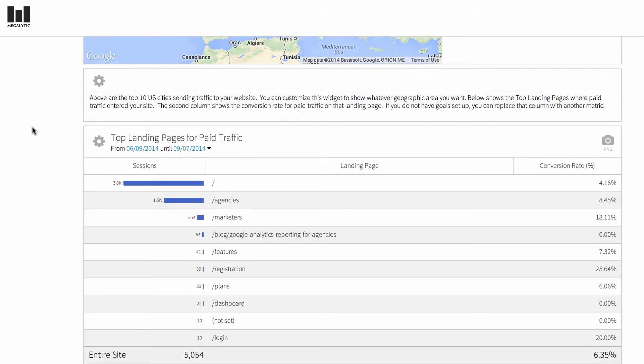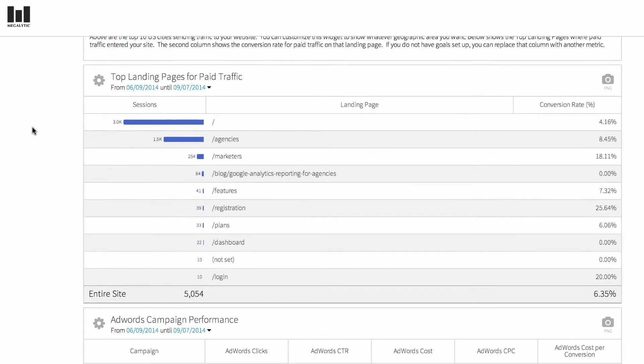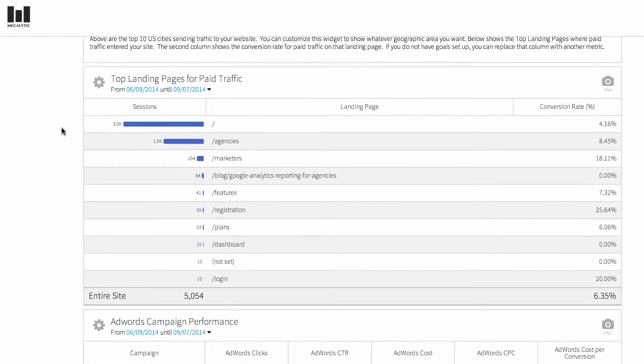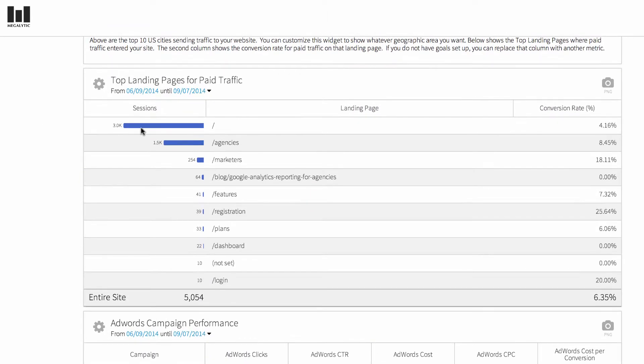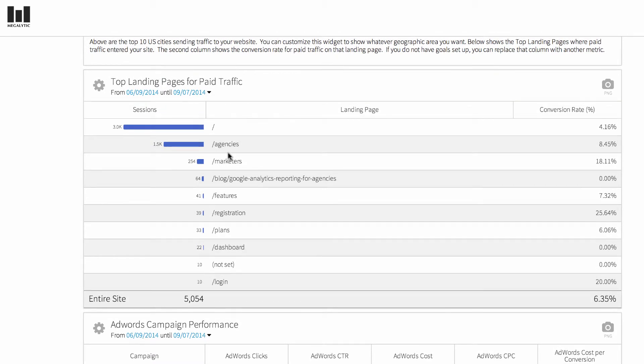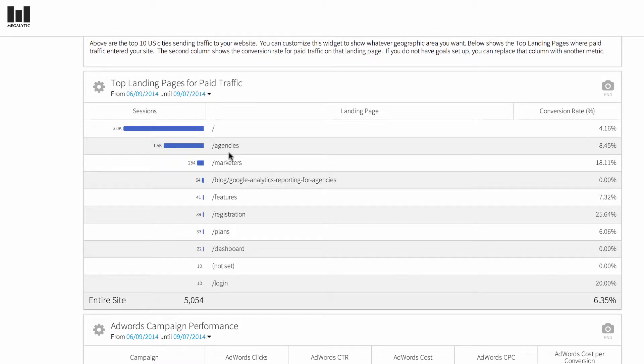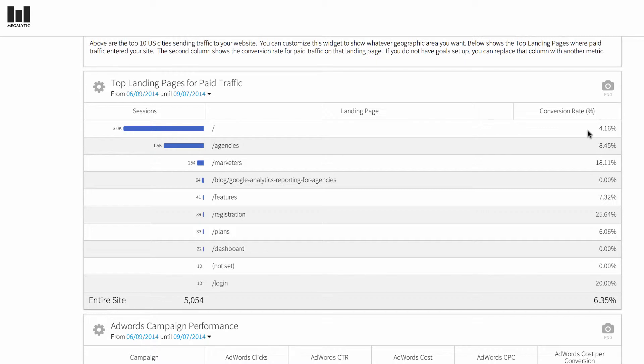Next we come to the landing pages widget. This shows you the landing pages where your paid campaigns are sending traffic. They're ordered by the number of sessions, but you can also see in this second column that we've provided the conversion rate, so you can see which campaigns are performing the best.